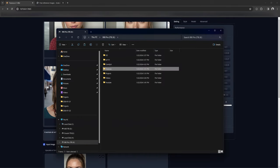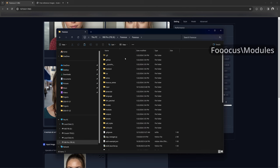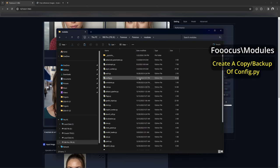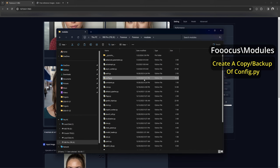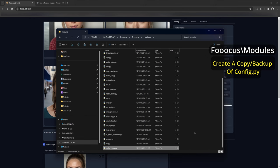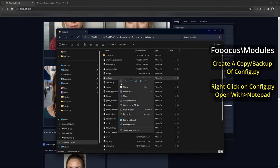Let me show you how to do it. First, let's go into our file explorer and find the Fooocus root folder. From here, go into Fooocus, then modules. Before anything, make a backup of the config.py file — you can copy and paste it into the same folder and it should create a copy automatically. Now right-click on the config file, then open with and choose Notepad.